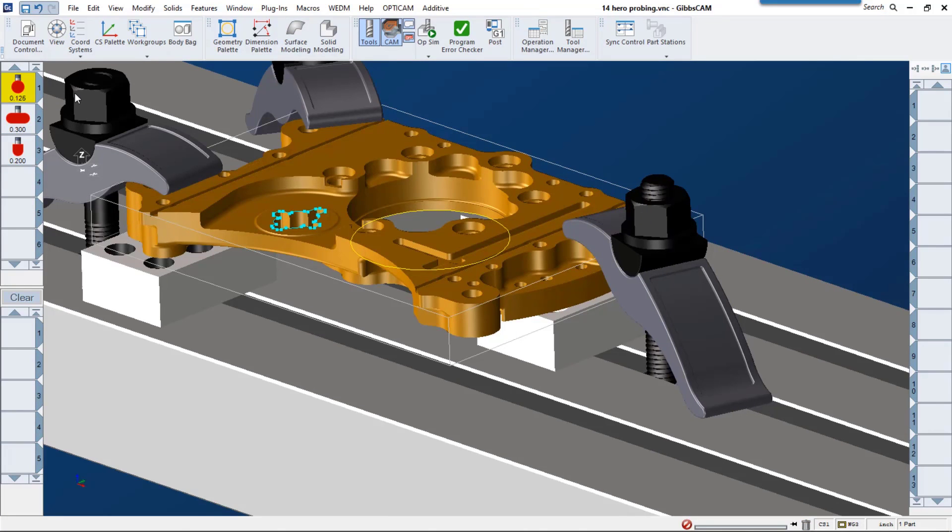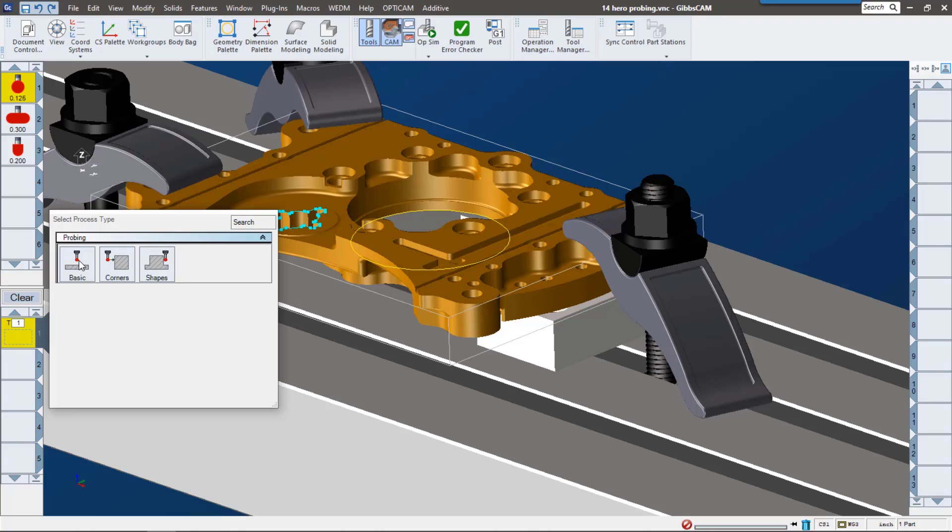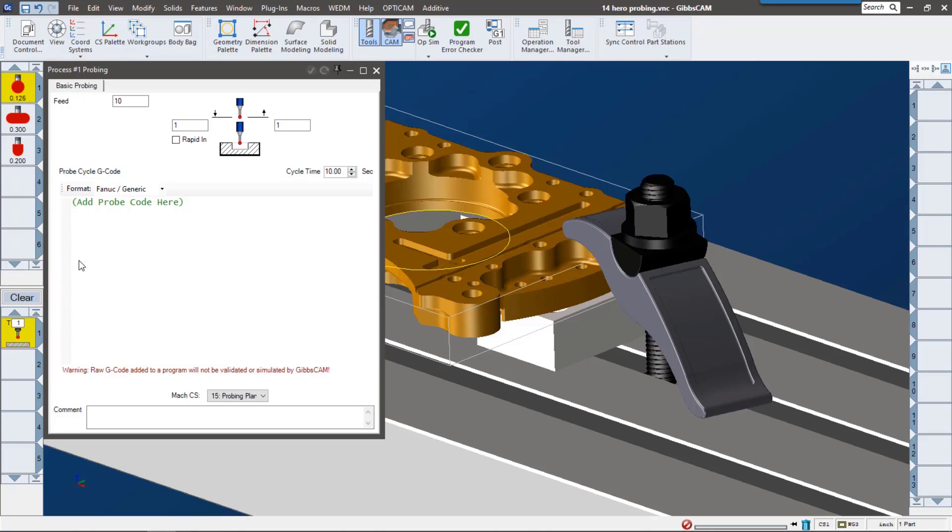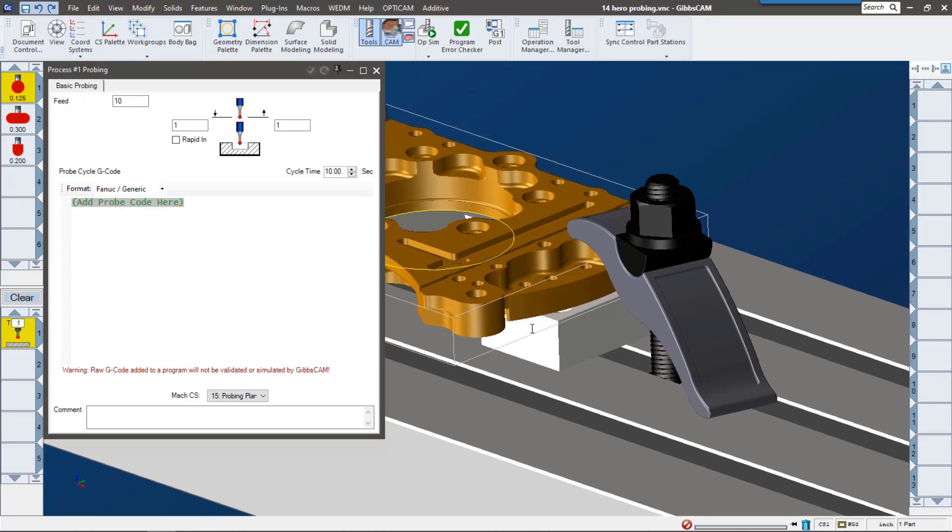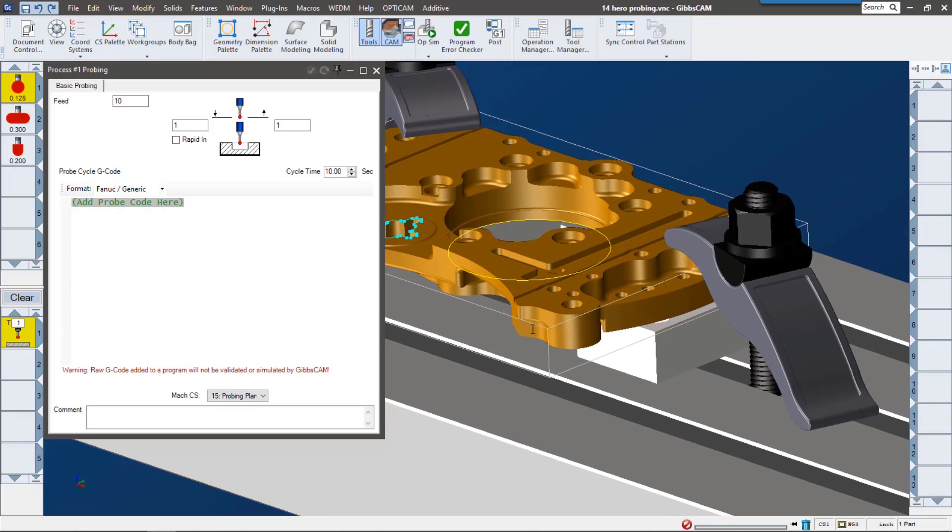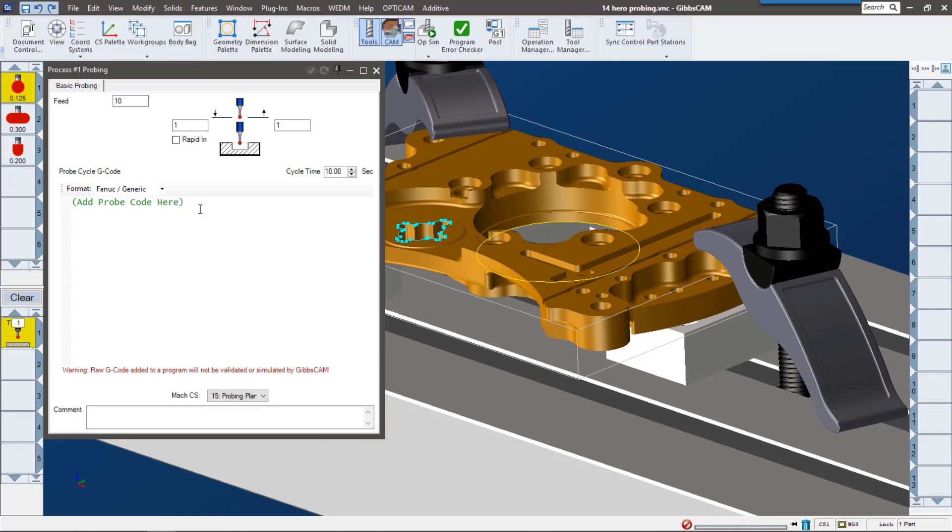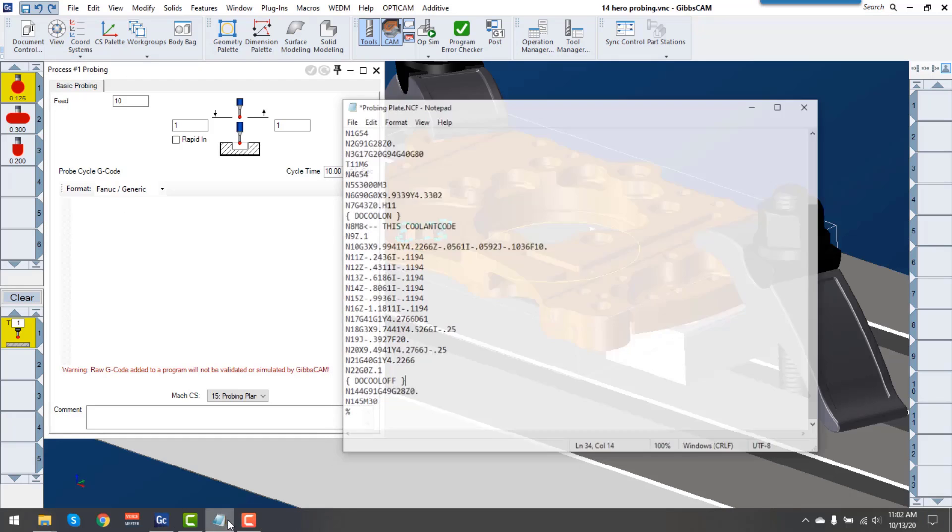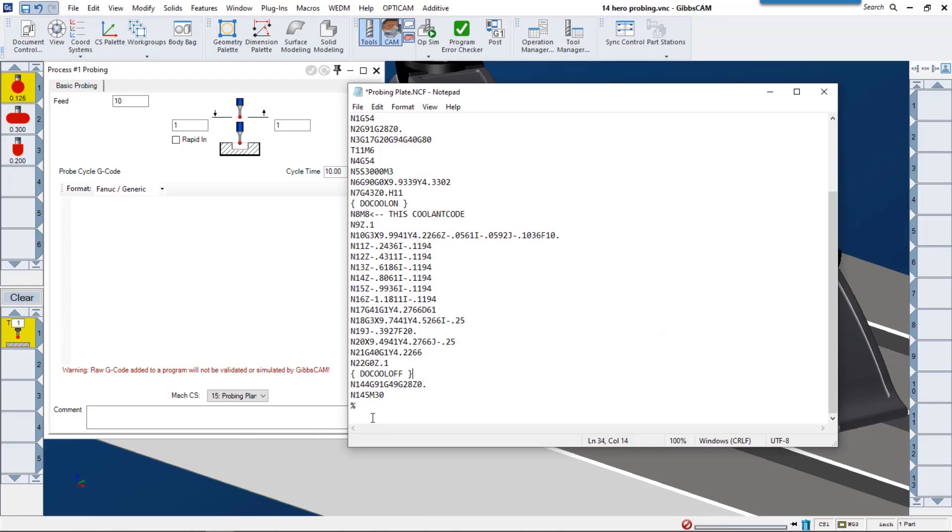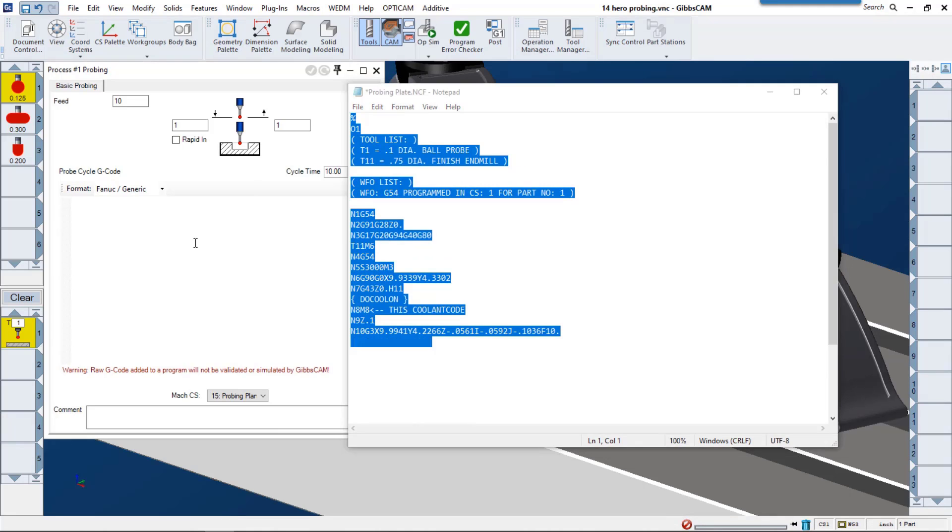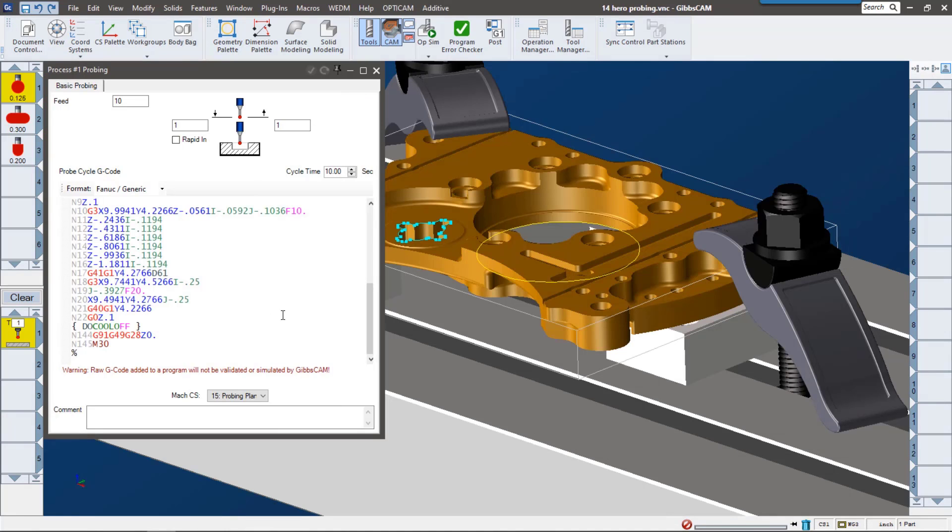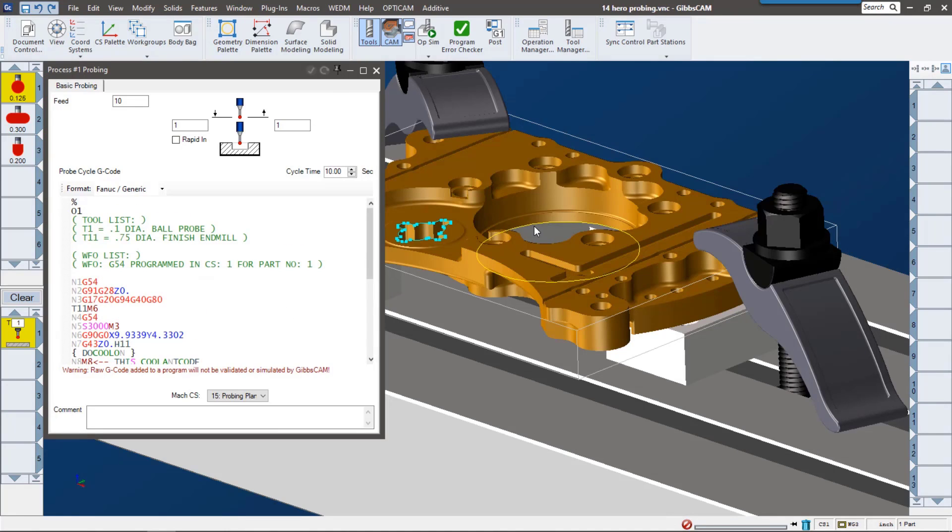Let's go on to processes. The basic probing functionality lets you input a pre-existing cycle into your code. So if you already have a probing cycle that you use a lot or you want to type it out by hand, you can go ahead and just put it here and then GibbsCAM will insert it using these clearance and retract planes. I have a little bit of code right here, so now I would just select the geometry and then go ahead and click do it and it would probe that geometry using these settings.